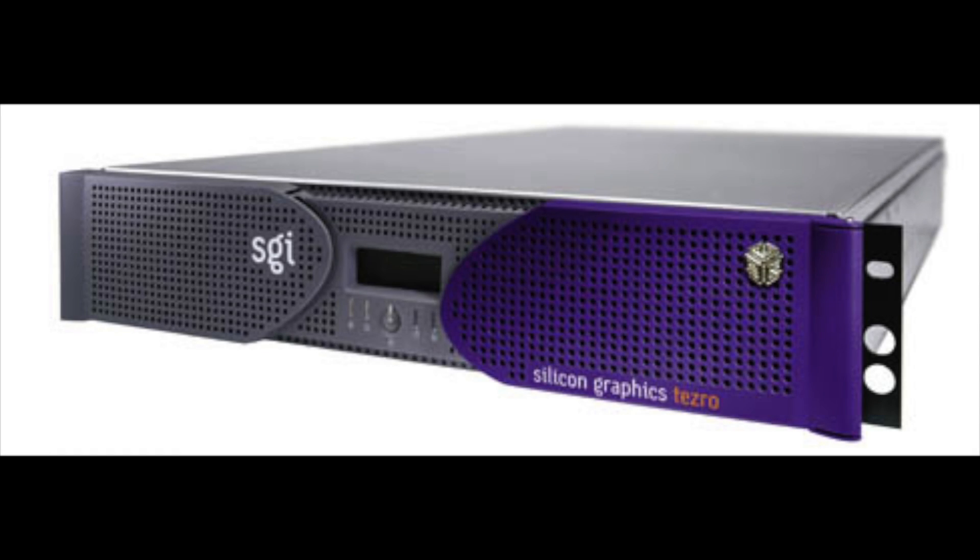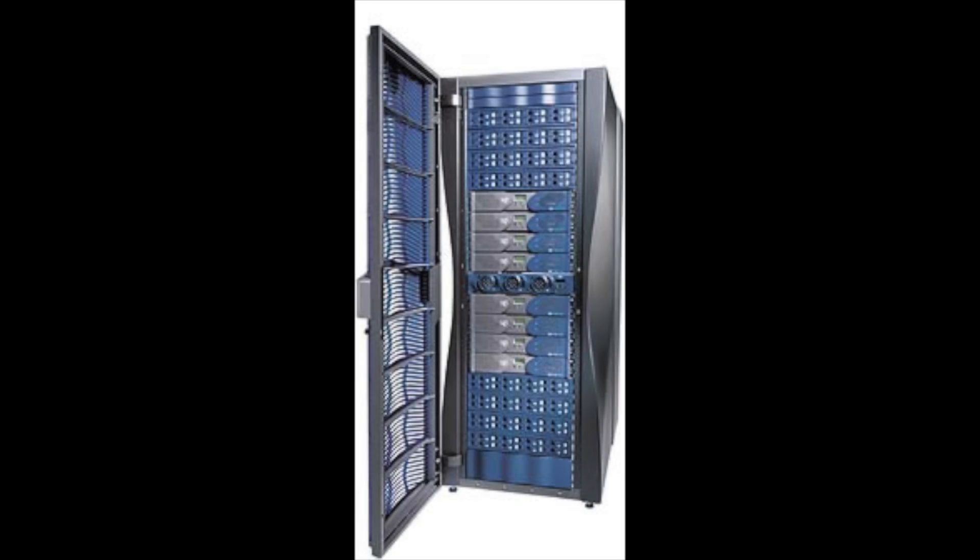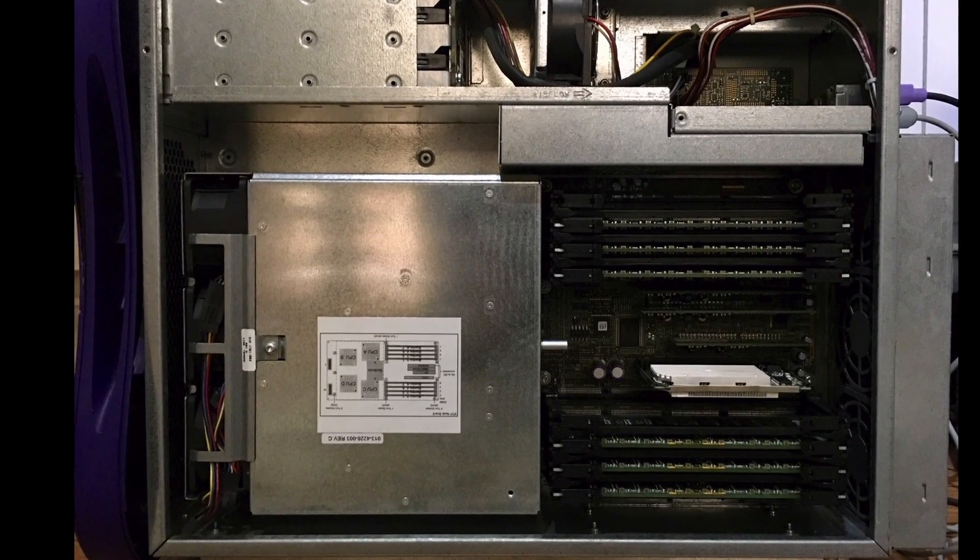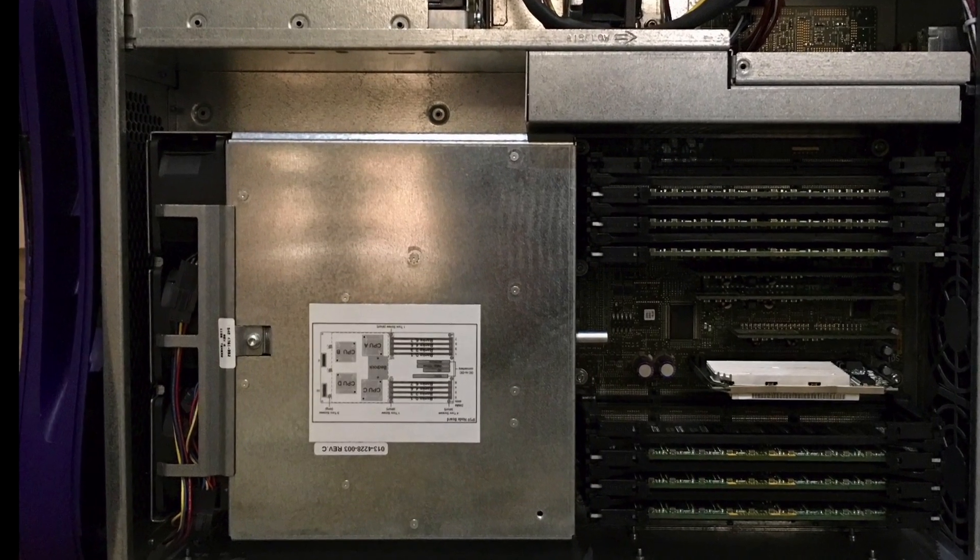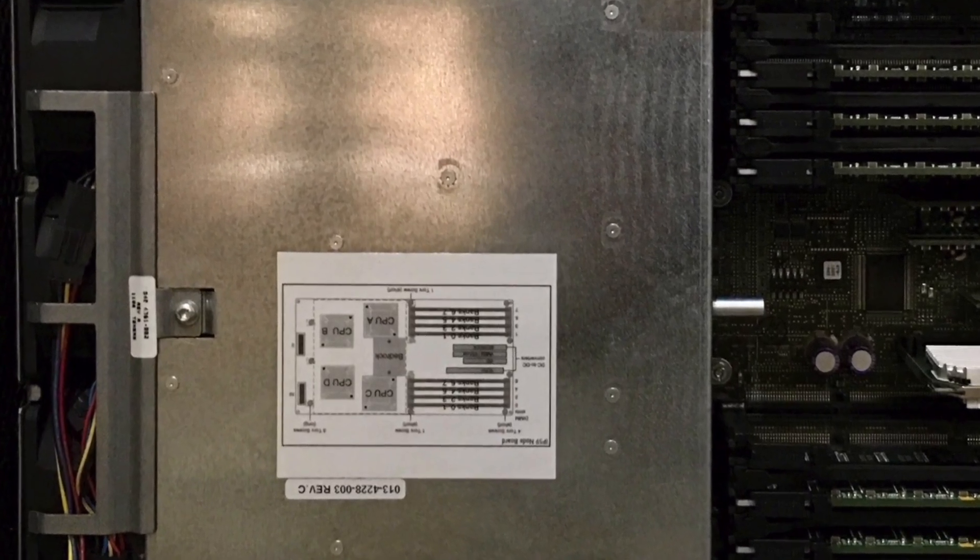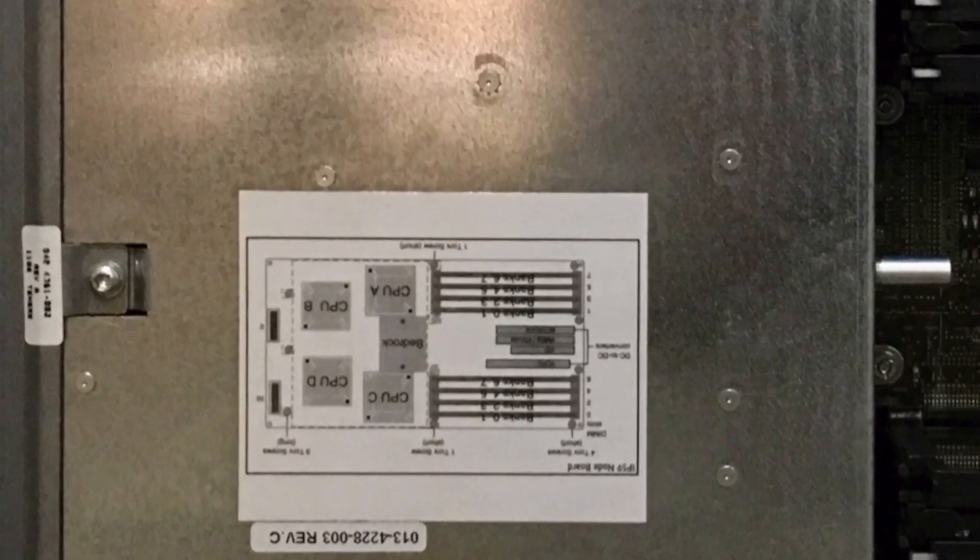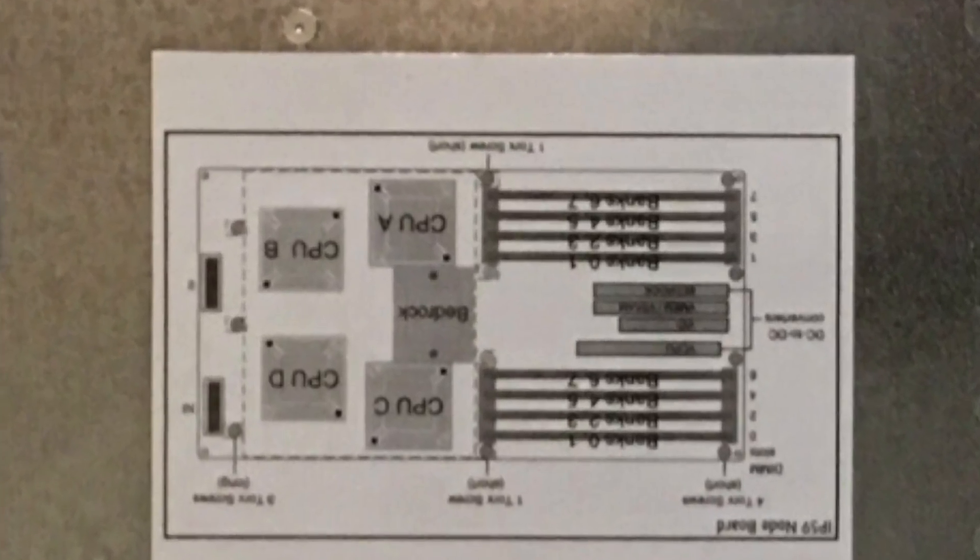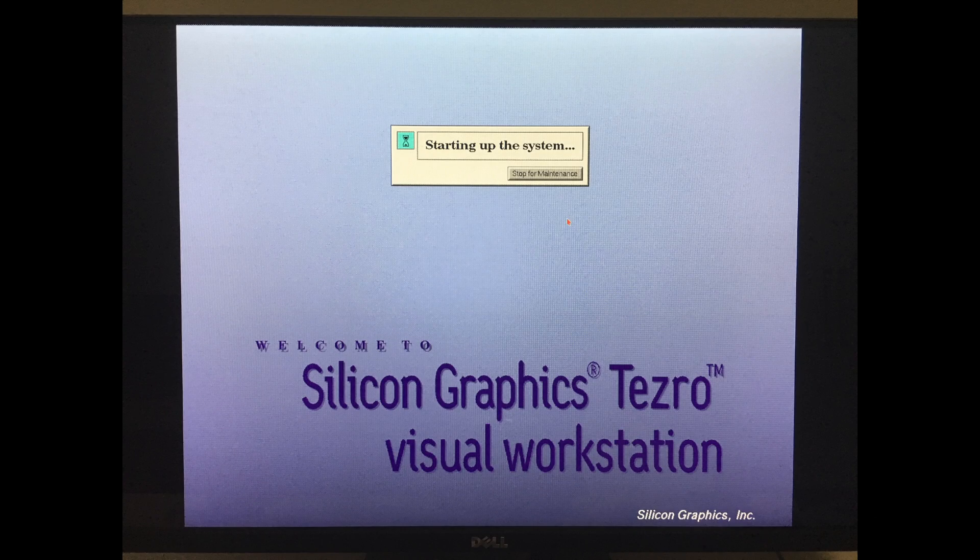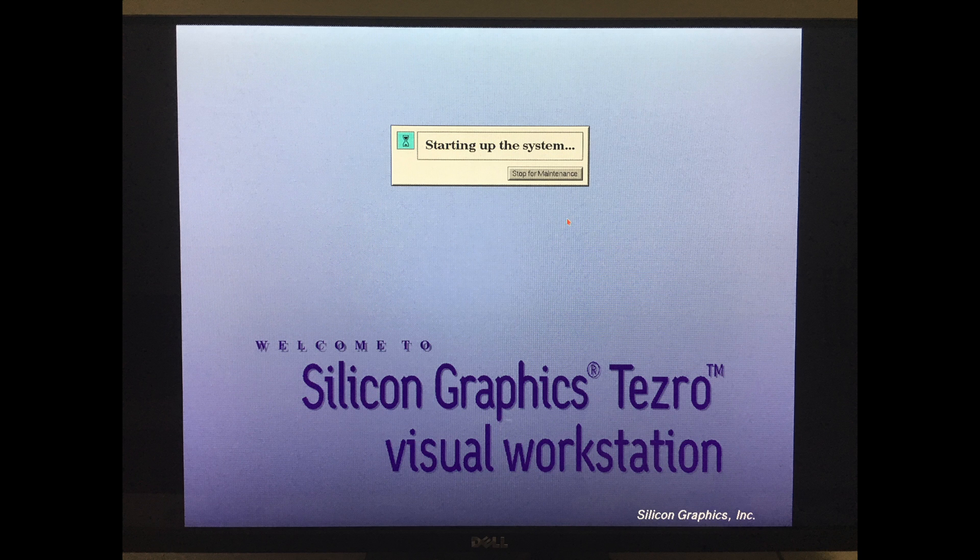The rack mounted Tezras were functionally very similar to the infinite performance equipped SGI Onyx 350s. Similar to other SGI systems, the Tezra used a non-blocking crossbar interconnect to connect all the subsystems together. The Tezra was based on SGI's Origin 3000 architecture. ARX was provided as boot firmware as with other SGI systems of that era.